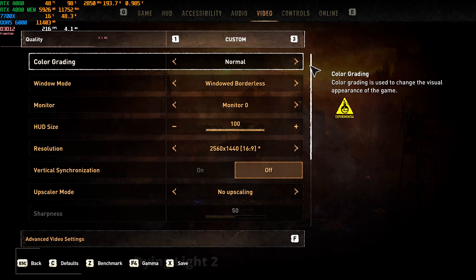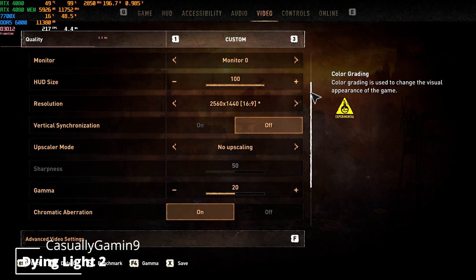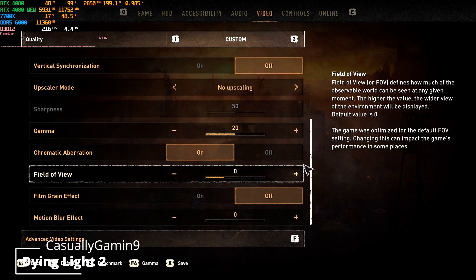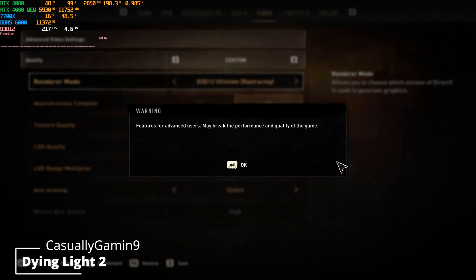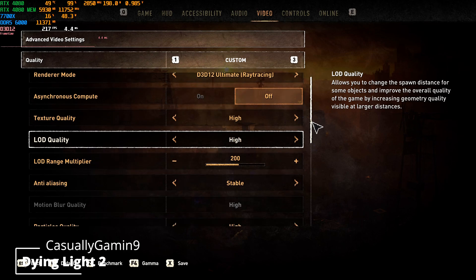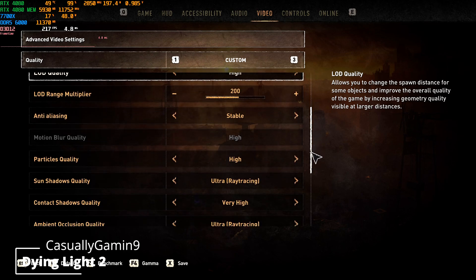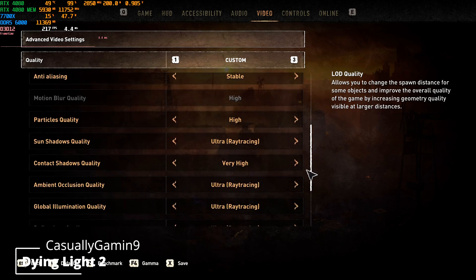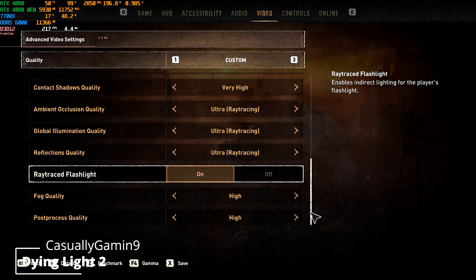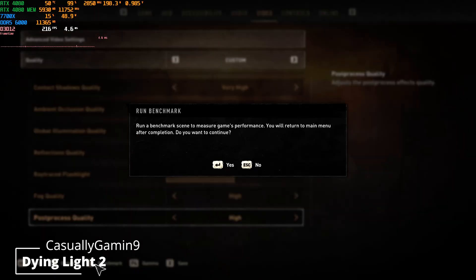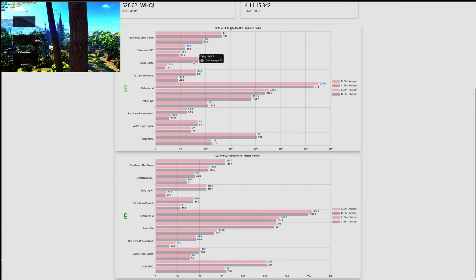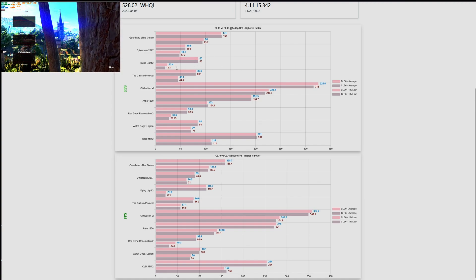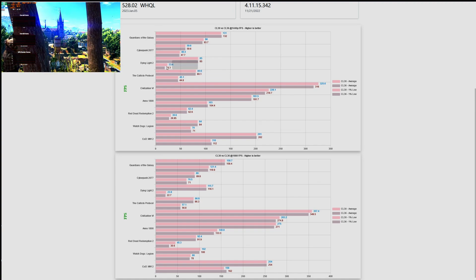Now let's look at another game, this is Dying Light 2. These are the settings that I'm using. Again I'm testing at 1080 and 1440p, I'm testing with max settings to see if there are any benefits when we have everything maxed out. Now let's check the results.